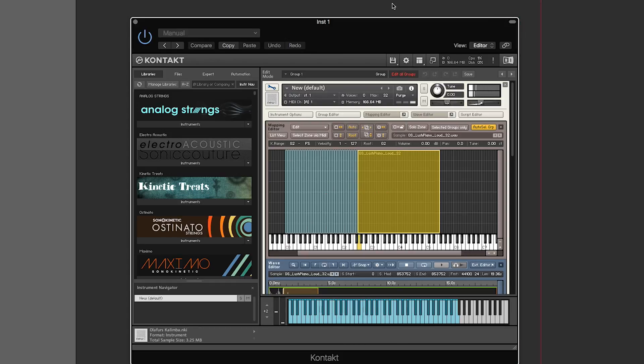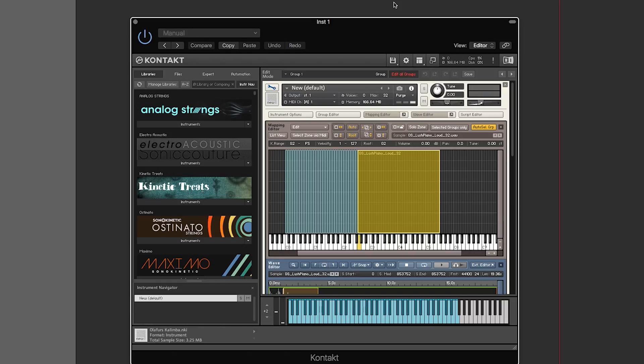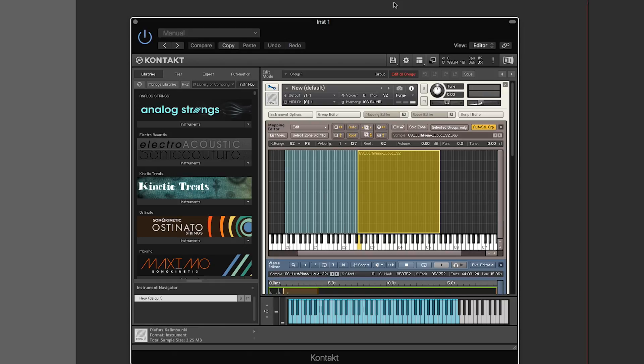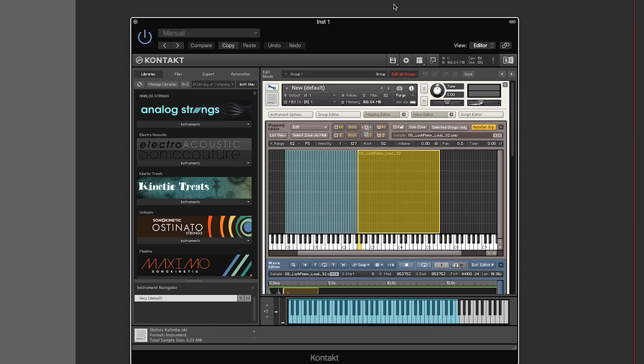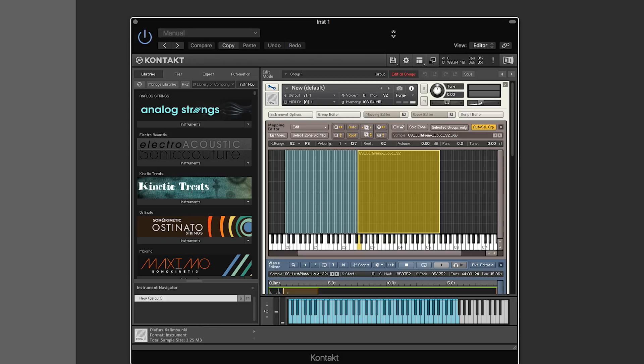Hey everyone, this is Andrew. In this video we're going to continue our adventure into the world of Contact instruments. I'm using Contact 6 because it's the newest version, but almost everything in this video applies to Contact 5 as well, and probably even older editions of Contact.